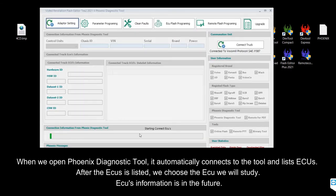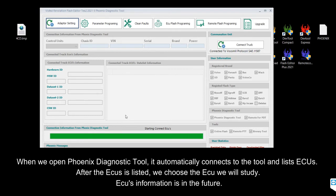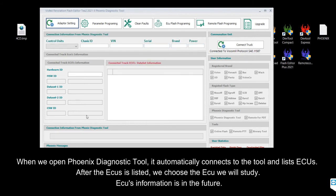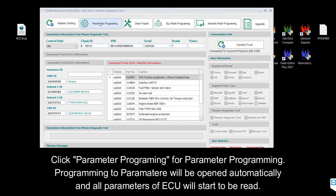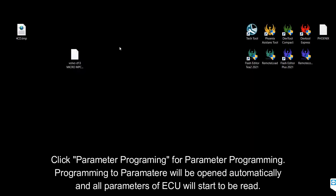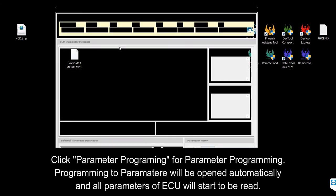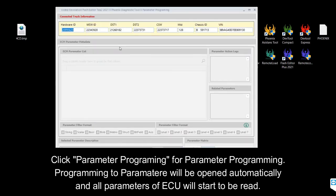When we open Phoenix Diagnostic Tool, it automatically connects to the tool and lists AQs. Click Parameter Programming — the programming interface will open automatically and all parameters of the AQ will start to be read.